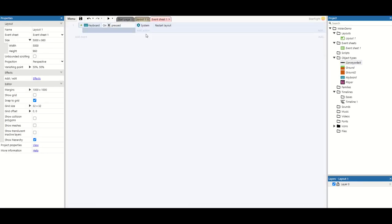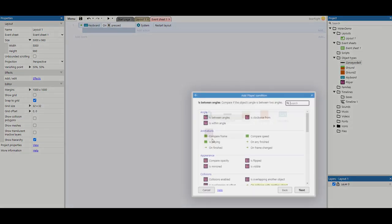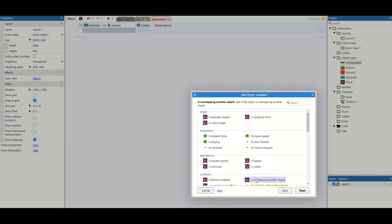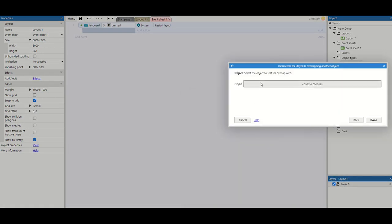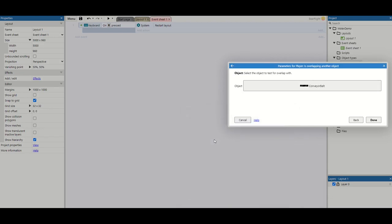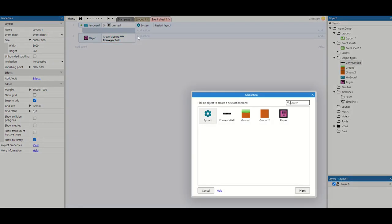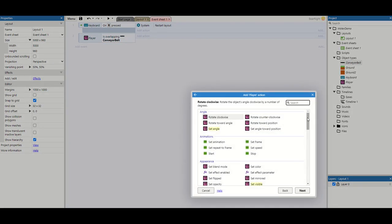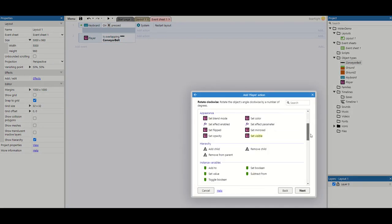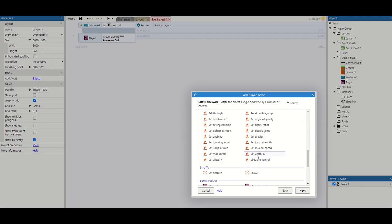So there's our first two variables that we need to get started. We'll now jump straight into our code. What we want to do is check if our player is overlapping the conveyor belt. If our player is overlapping the conveyor belt, we want to take our player and set vector x. Now all a vector x does is check which way it's going. So when you hold down the right key, it sets the vector x value to one.